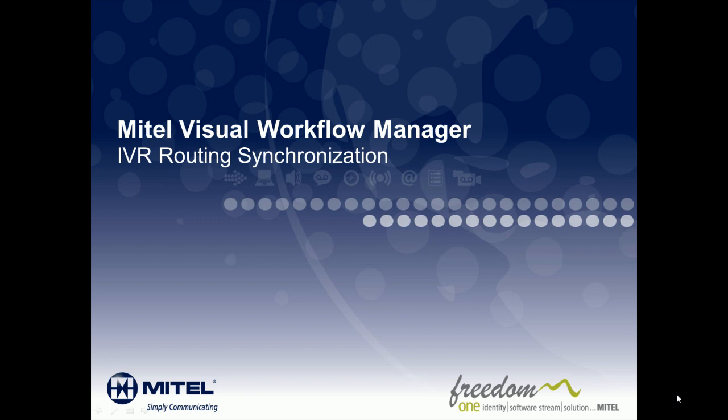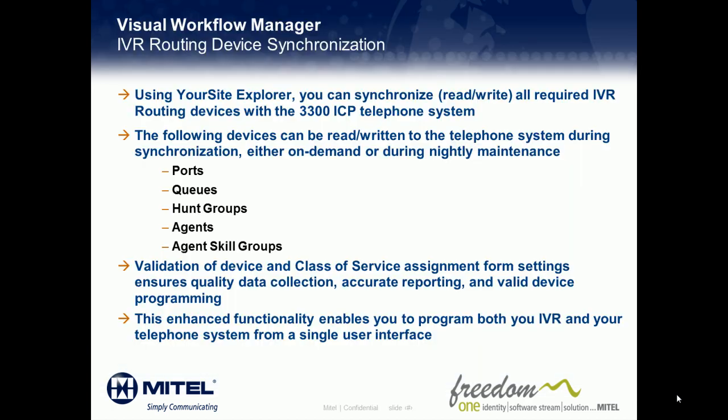Hi and welcome to the Mitel Visual Workflow Manager IVR Routing Device Synchronization Overview Demonstration. Using your Site Explorer you can synchronize all required IVR routing devices with the 3300 ICP telephone system.